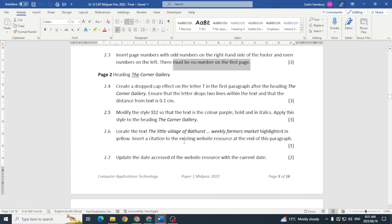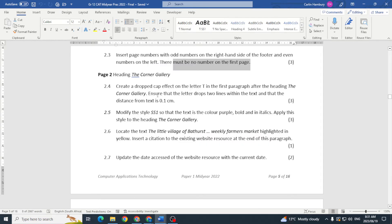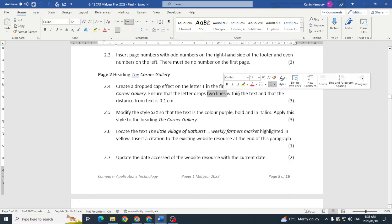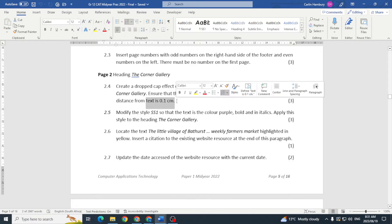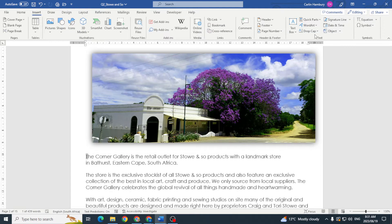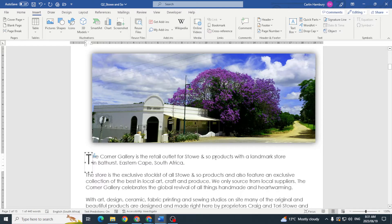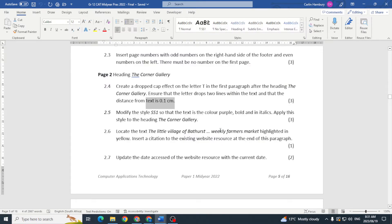Page two — The Corner Gallery. They want us to create a drop cap effect on the letter T in the first paragraph after the heading 'The Corner Gallery'. The letter must drop two lines within the text and the distance from the text must be 0.1 centimeters. I highlight the T, go to Insert > Drop Cap > Drop Cap Options, set it to drop two lines with a distance of 0.1 centimeters, click OK. Three marks.